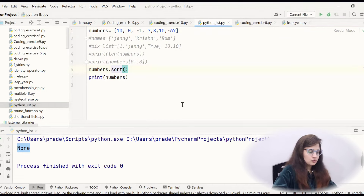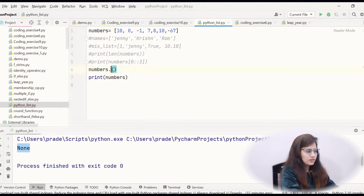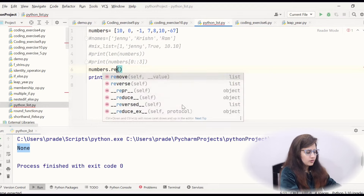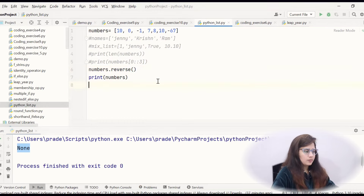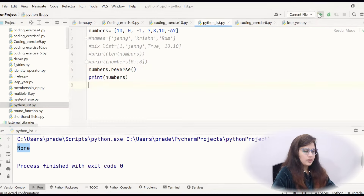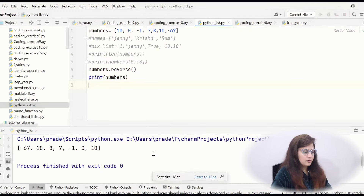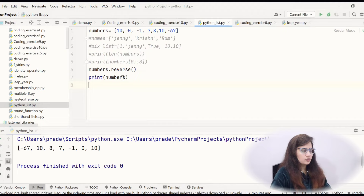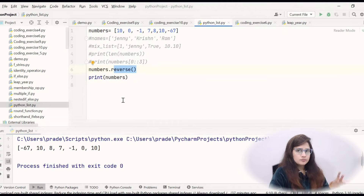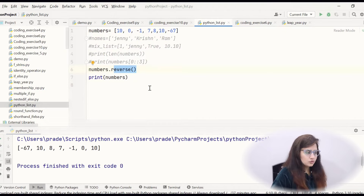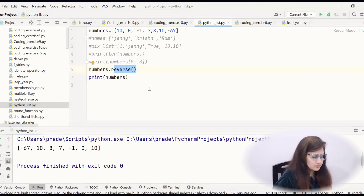One function is reverse. Rather than sort, we can do numbers.reverse(), and if I print numbers, then it would be the reverse of the list: -67, 10, 8, 7, -1, 0, 10. So reverse() will do reverse of the list, as the name suggests.